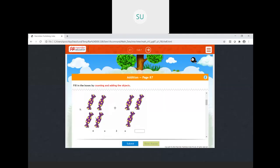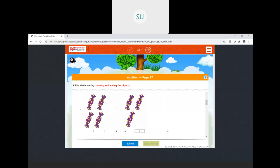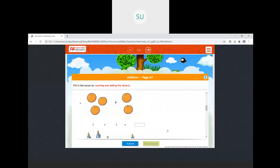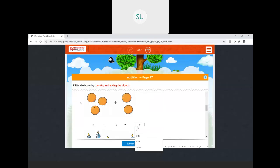Four plus three — one, two, three, four, five, six, seven — so four plus three will be seven. Then here are a few oranges. I have one, two, three here and one and two, so three plus two — one, two, three, four, five — three plus two is equal to five.